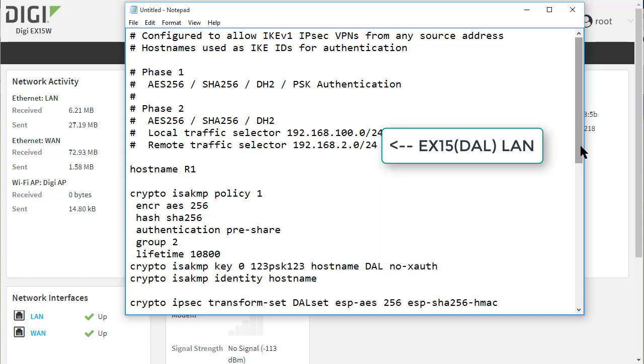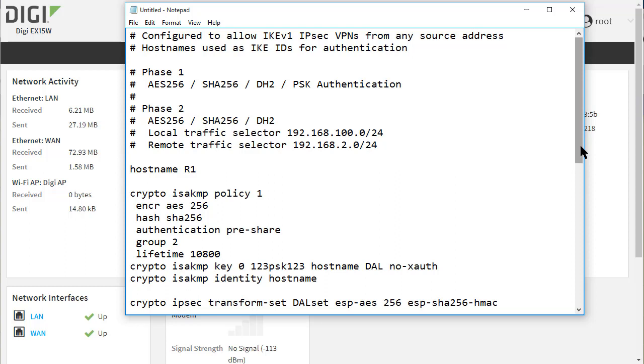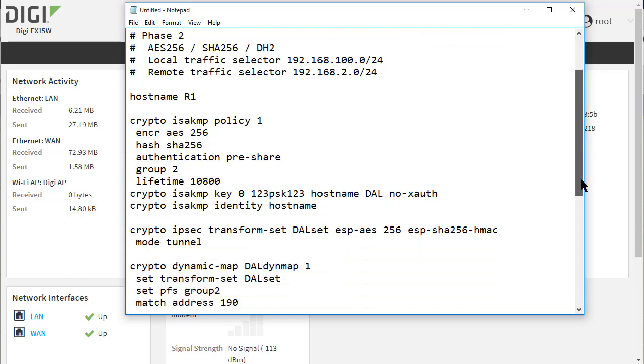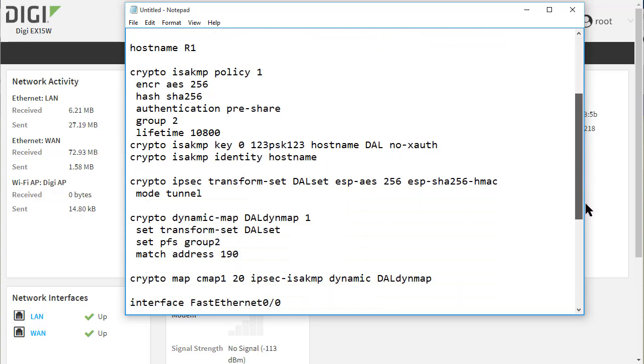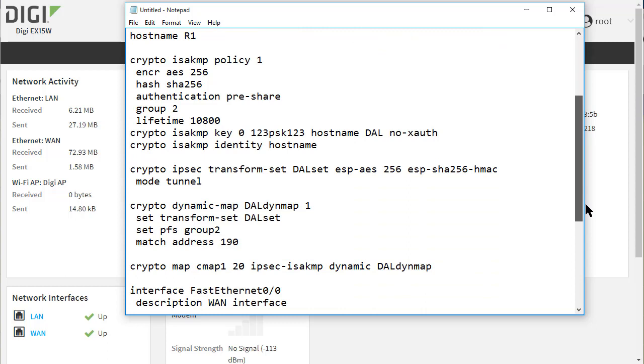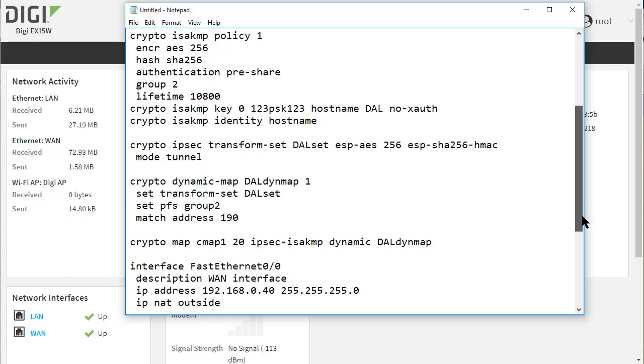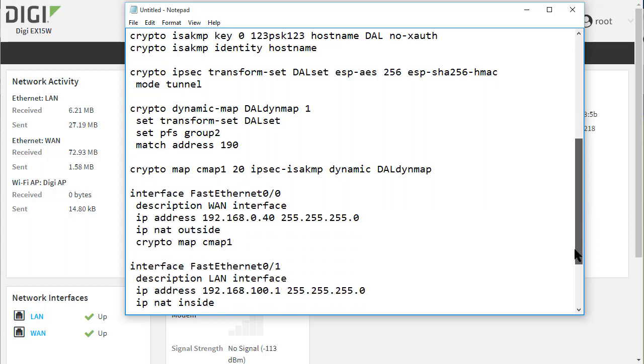The Phase 2 transform set is AES256, SHA256 with Diffie-Hellman Group 2. The encryption domains or protected networks are 192.168.100.0/24 for the Cisco LAN and 192.168.2.0/24 for the DAL side LAN.